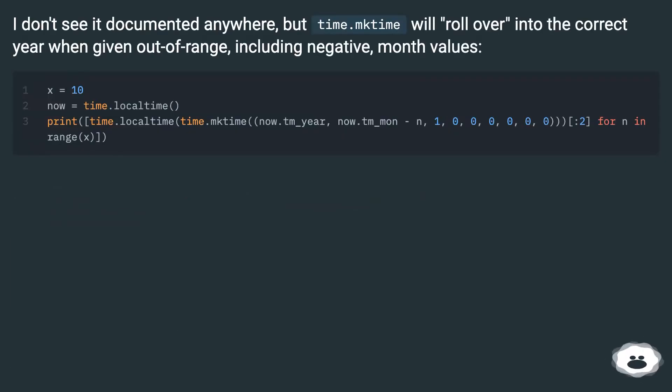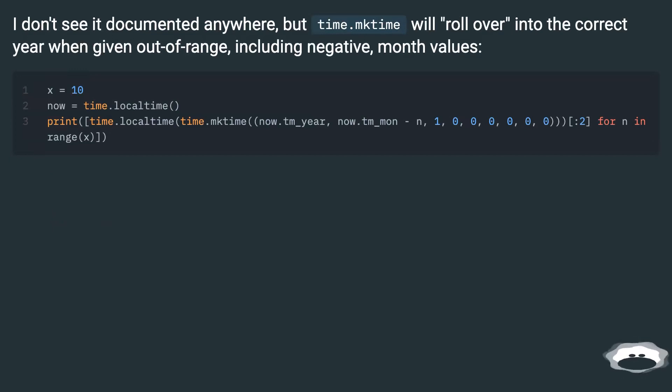I don't see it documented anywhere, but time.mktime will roll over into the correct year when given out of range, including negative, month values.